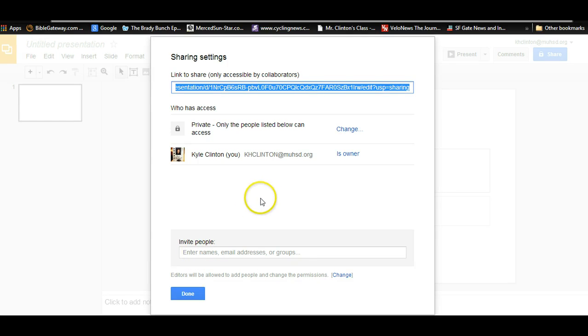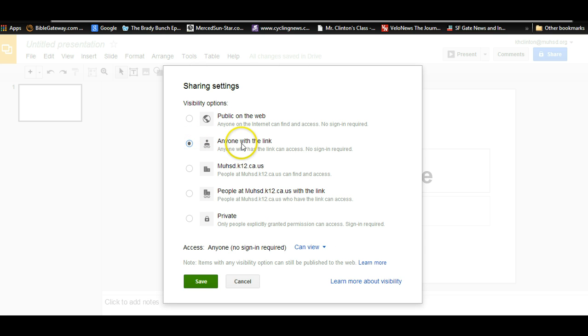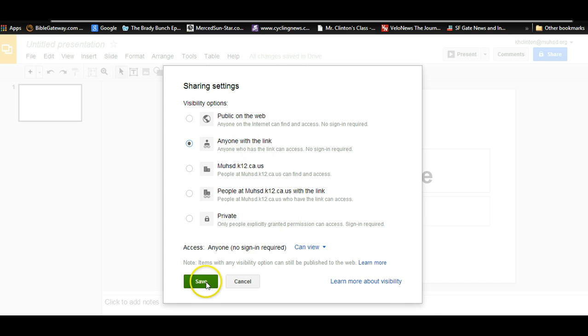What we want to do instead is go up here where it says Private. I want to change that to anyone with a link can access it. So everybody will click right there. So the first thing, we're going to go to File, Share, and change it to anyone with a link, and then save it.